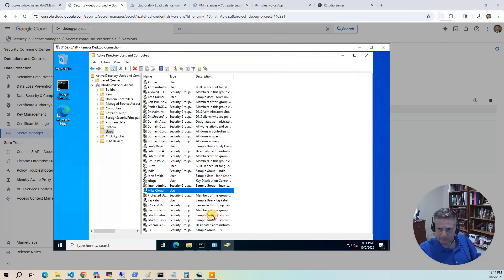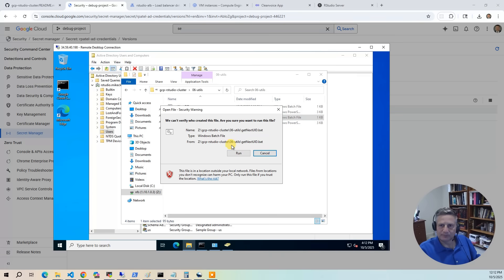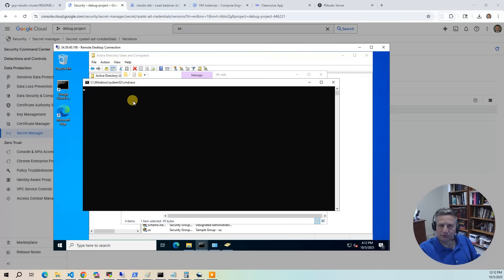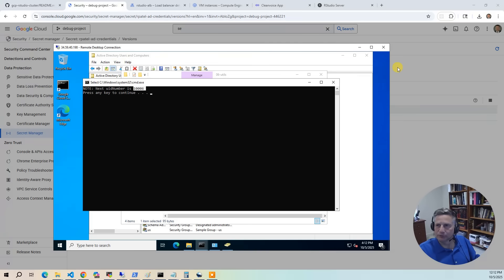As a final check, run get_next_UID again — it now returns 1006, confirming that 1005 is taken by the mCloud user. At this point, we're ready to log into RStudio server as mCloud using the password set in the previous step.